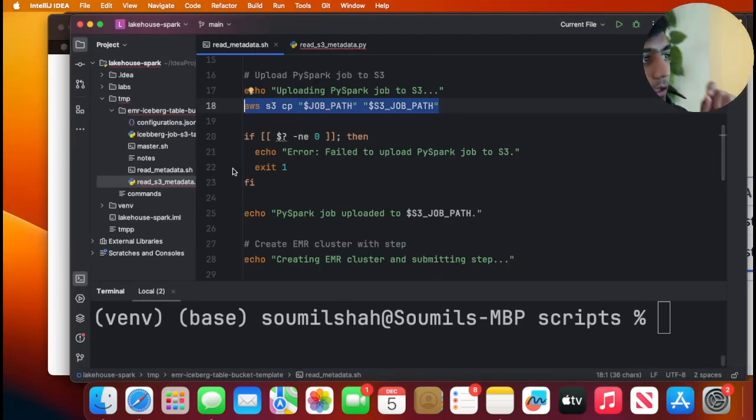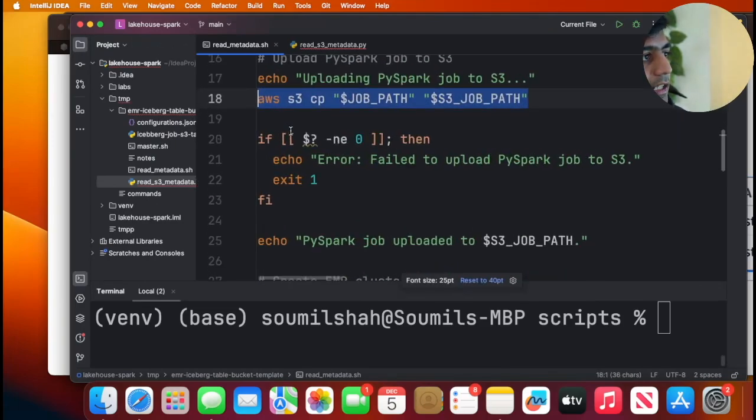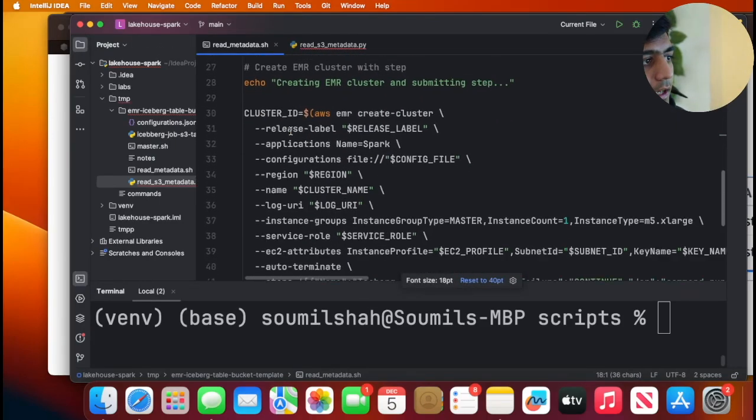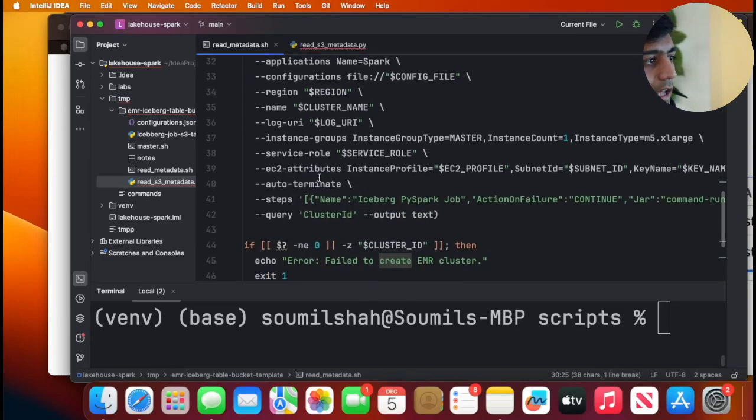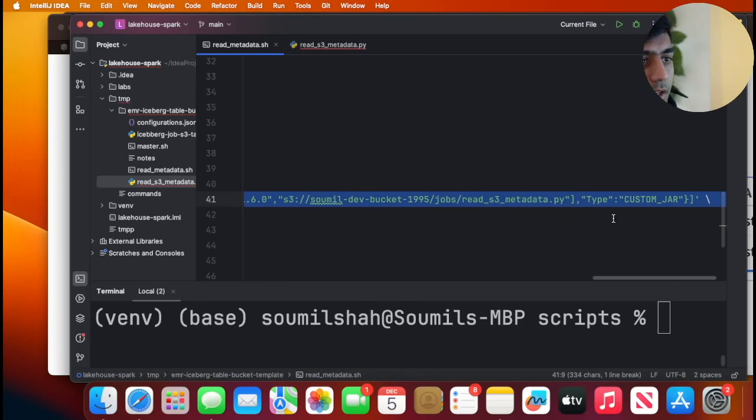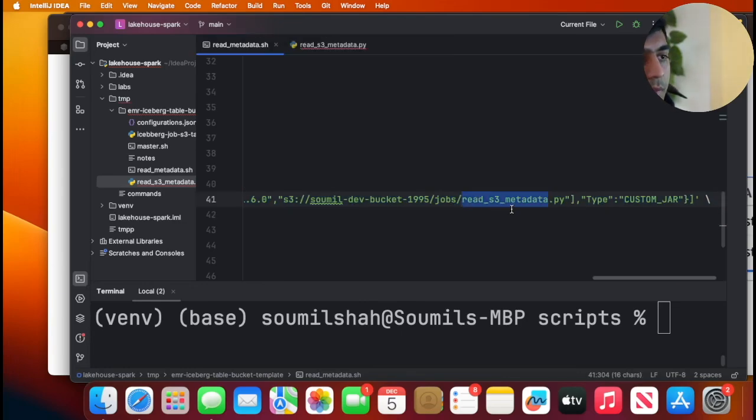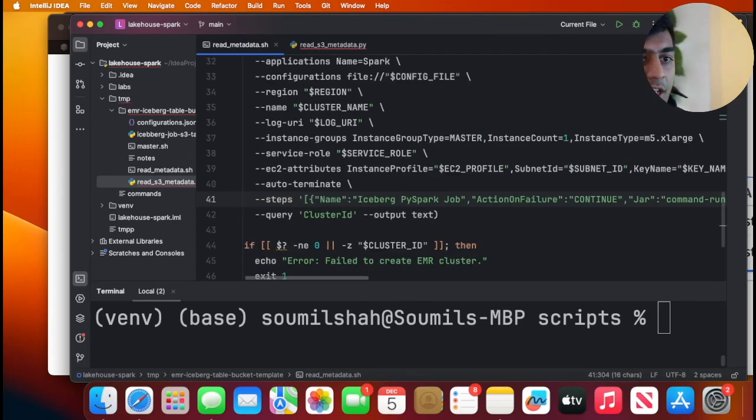Going back to the shell script, this will copy that shell, the Python PySpark job on S3, as you can see on line number 18. After that what it does is it basically calls create EMR cluster, and once the cluster is created it submits a step. This is the PySpark job on S3 which we're going to submit, and the expected output is we see a data frame printed on the console.